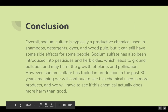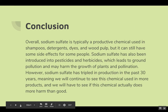Conclusion: Overall, sodium sulfate is typically a productive chemical used in shampoos, detergents, dyes, and wood pulp, but it can still have some side effects for some people. Sodium sulfate has also been introduced into pesticides and herbicides, which leads to ground pollution and may harm the growth of plants and pollination.